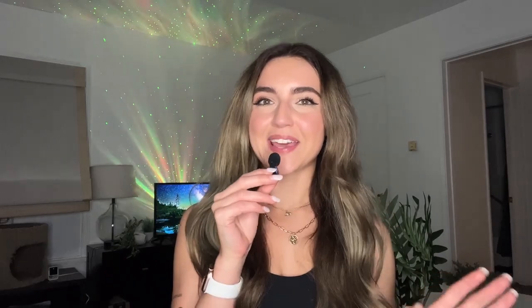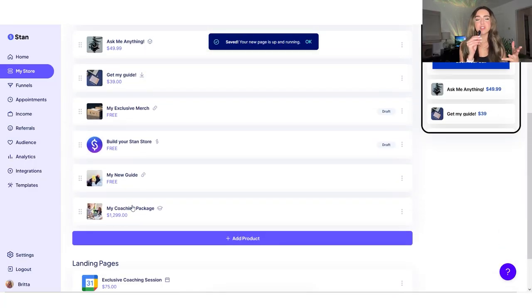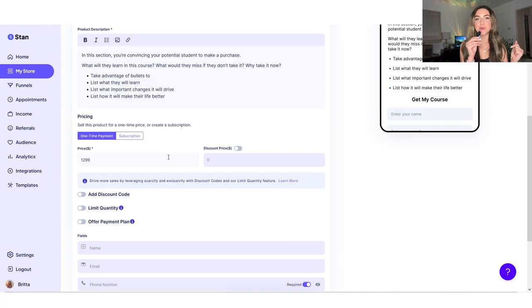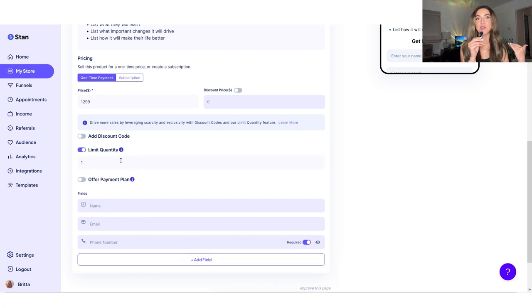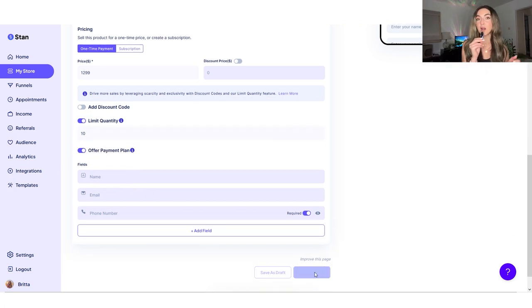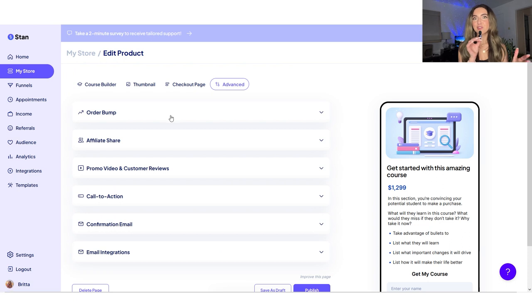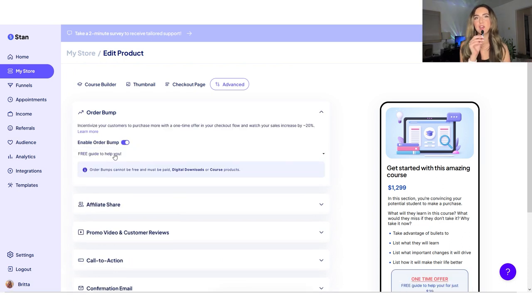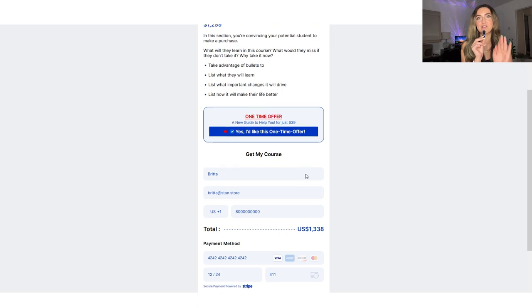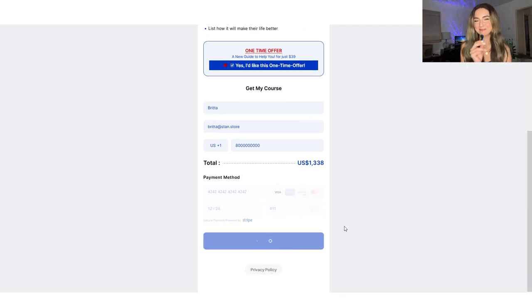Let's do another use case. Let's say you have a really large coaching package that you want to offer. You can go into the product, go to advanced settings, and you can actually do limited quantity or a payment plan. You can break the payment plan up into four. You can also offer an order bump. An order bump is a little bit different than an upsell because it will live on the same landing page as the checkout page, so people can one tap and click to add that to their order.